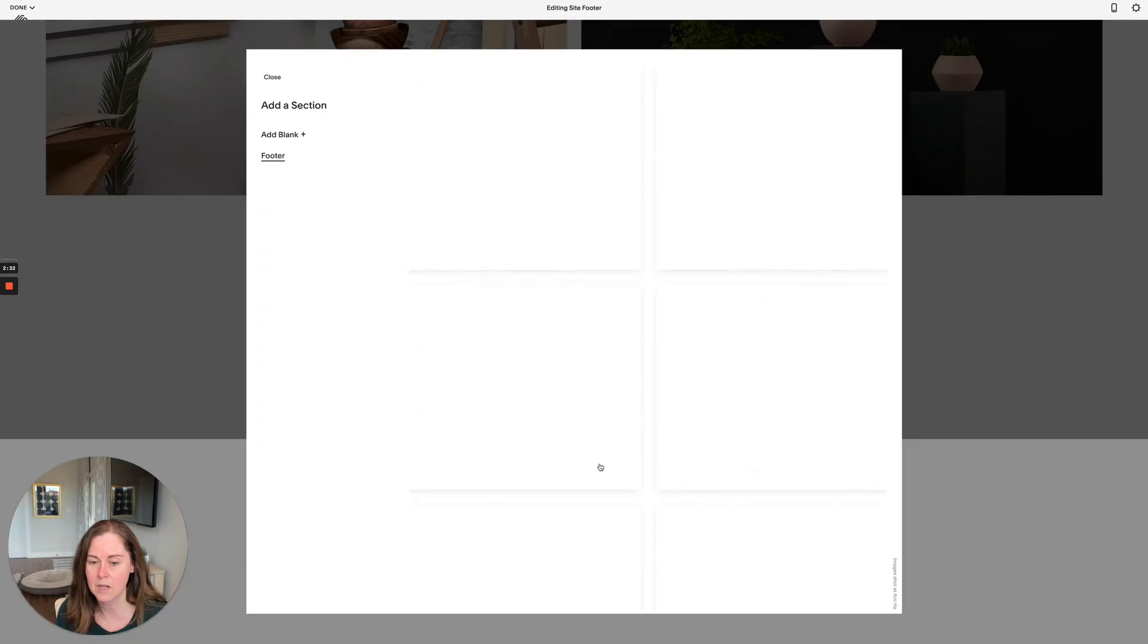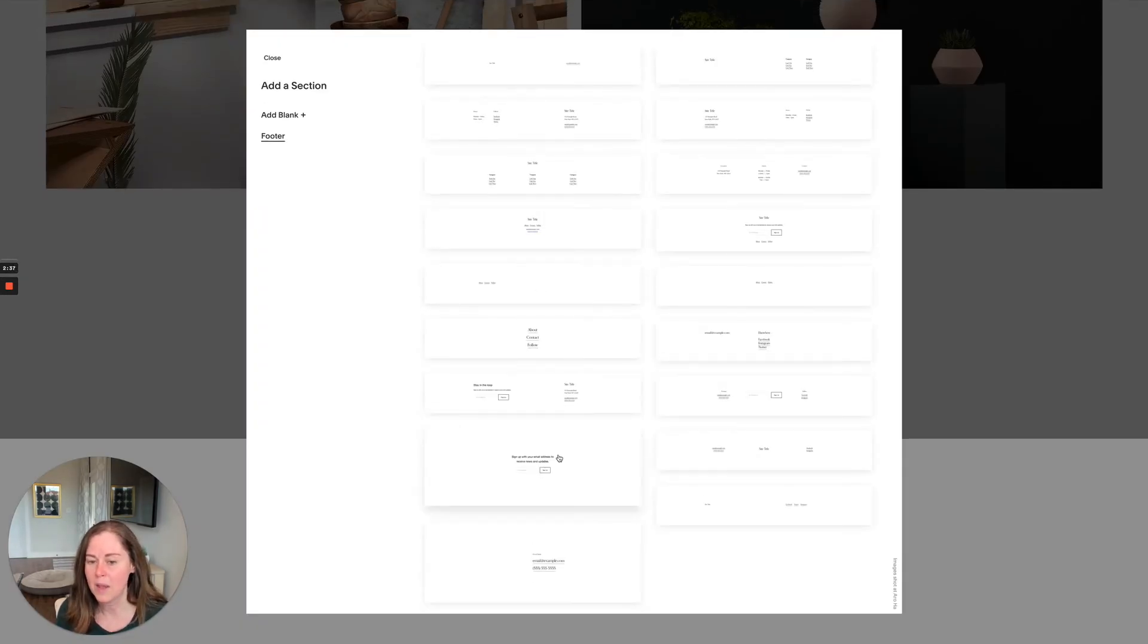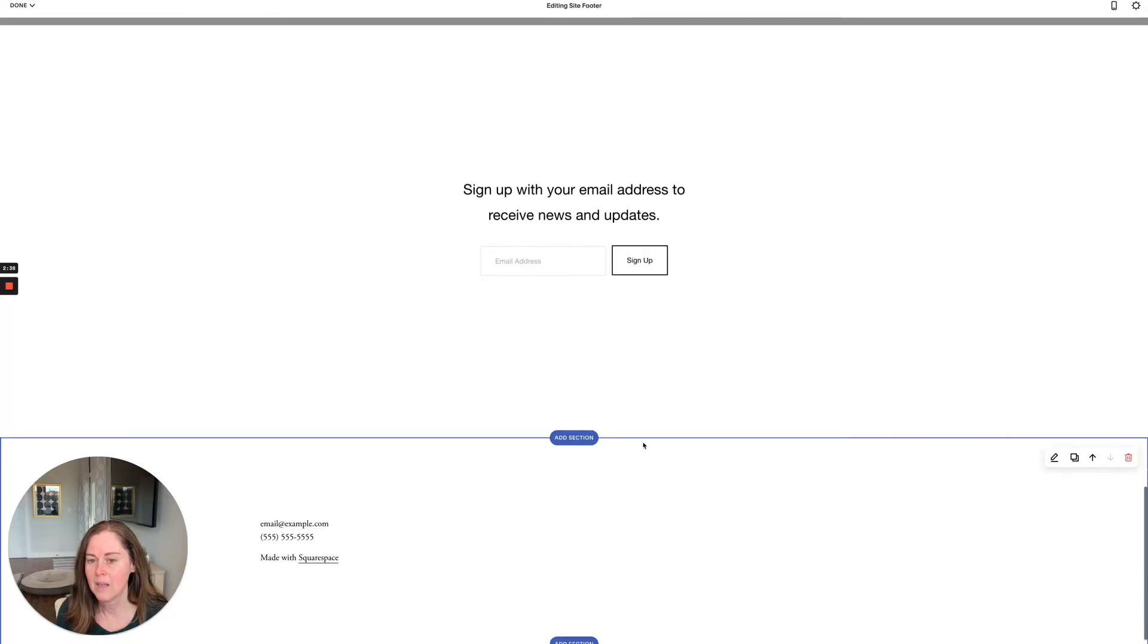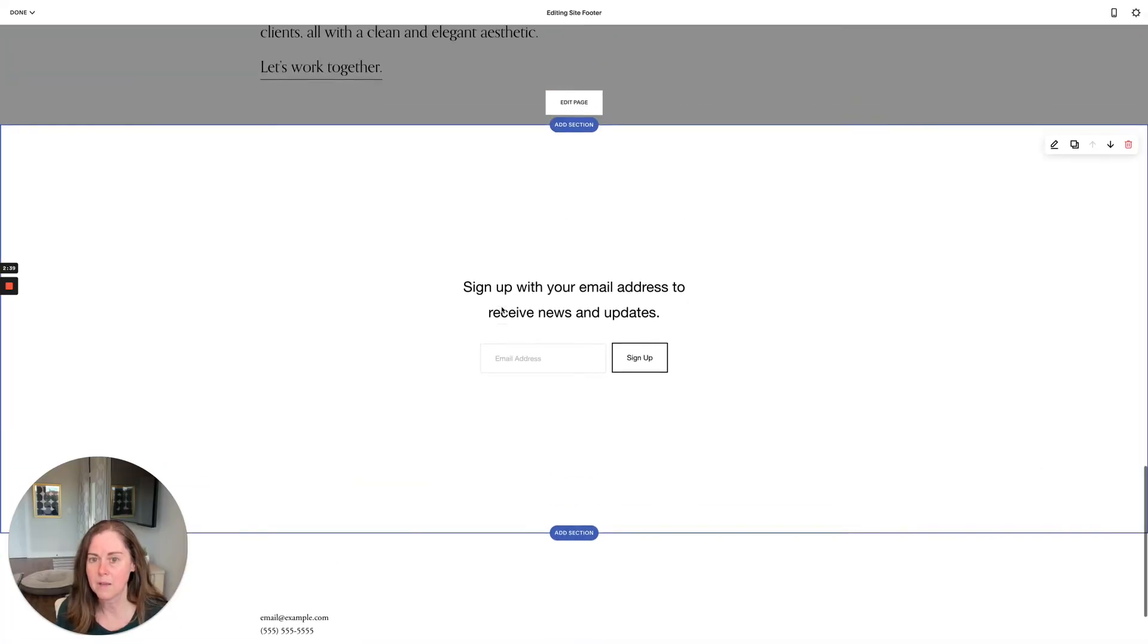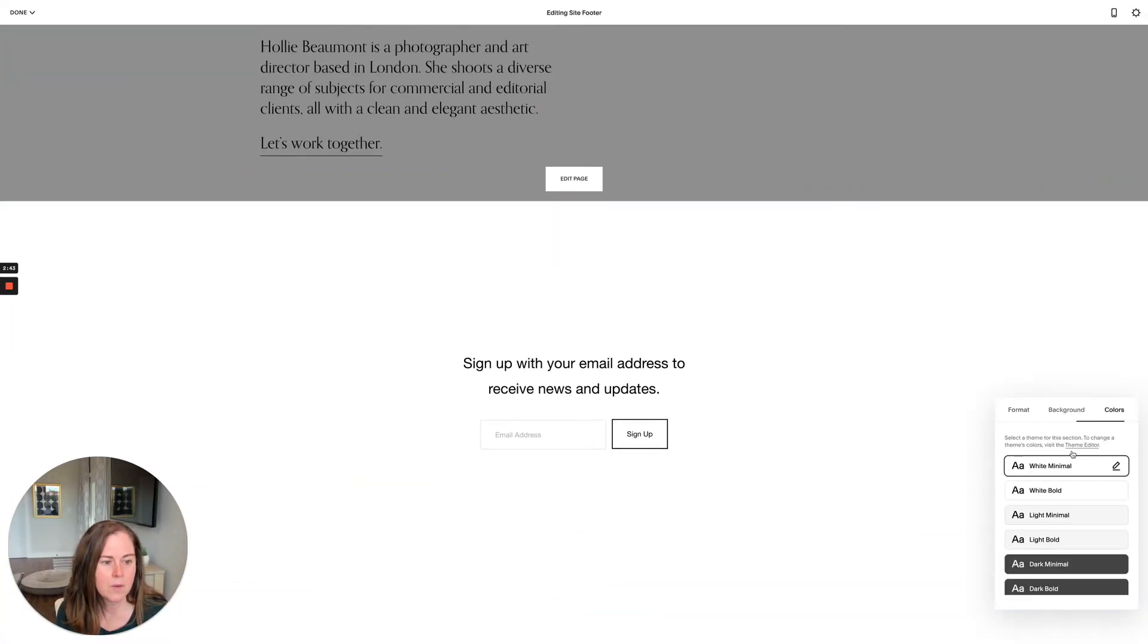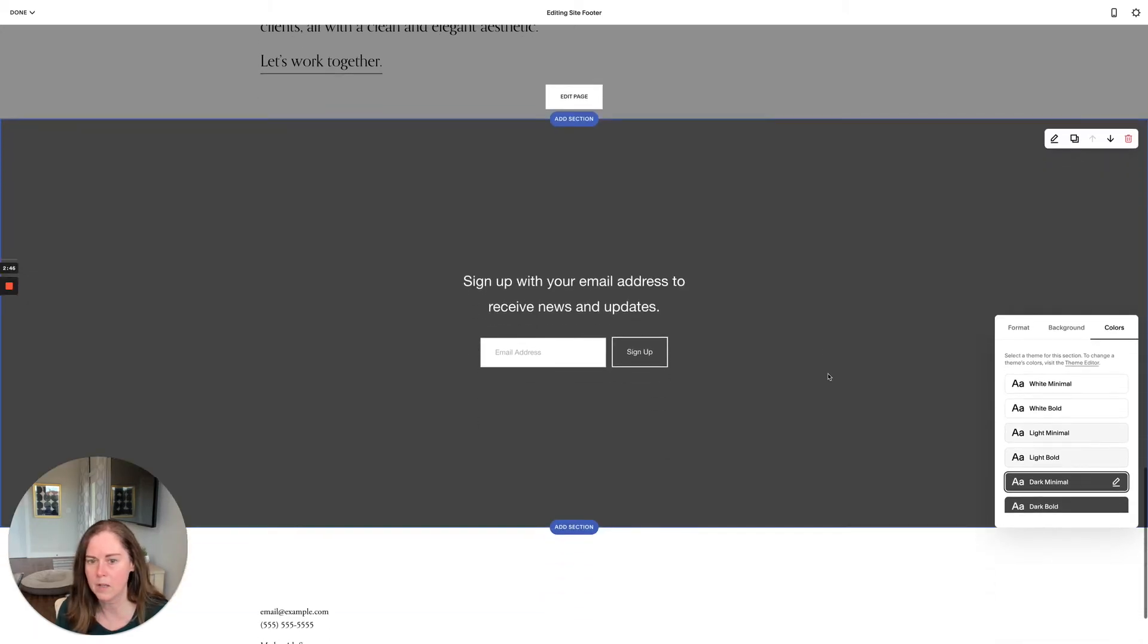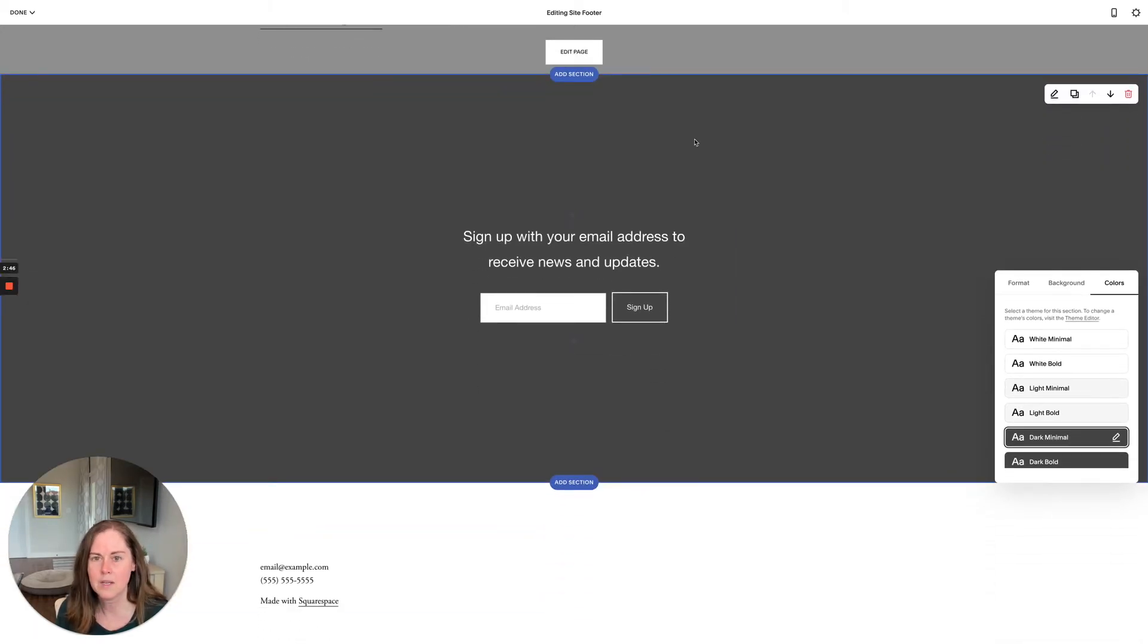Let's add a section here. One of the most common ones is to add an email signup block. You could do that and then change this so that it has a light color or dark color, so it stands out a little bit.